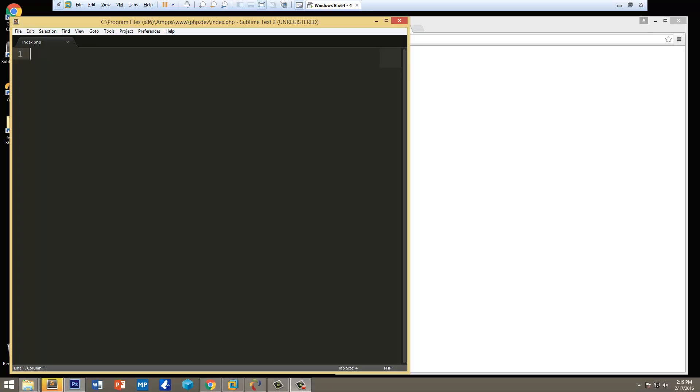Hey guys, in this video we're going to take a look at abstract classes and abstract methods. Abstract classes aren't used a lot in PHP, at least in my experience, but it's a good thing to know how to do.